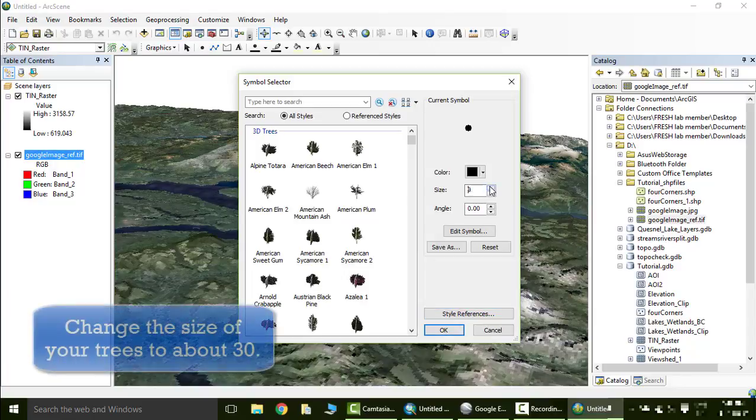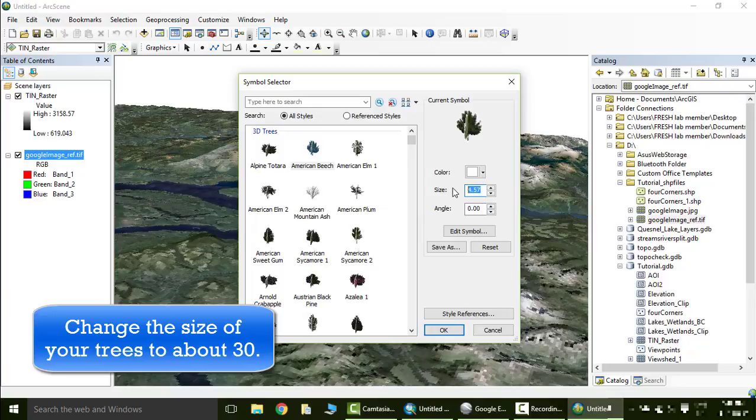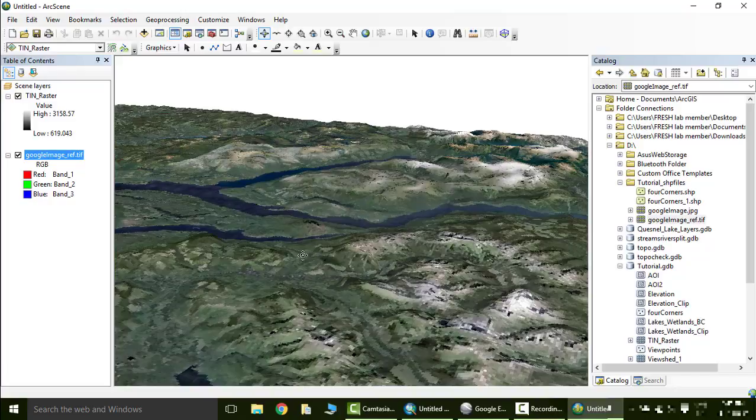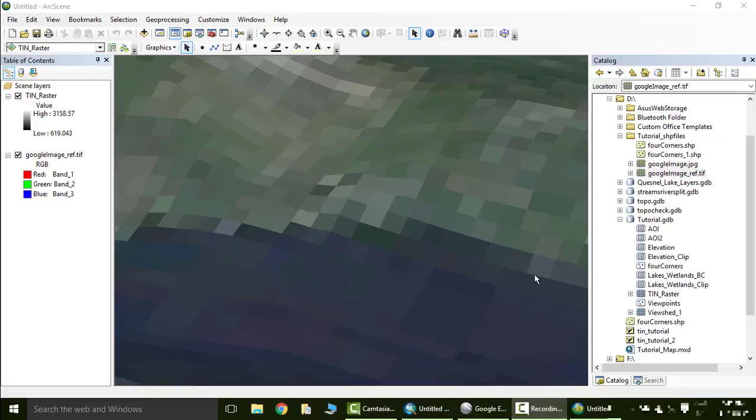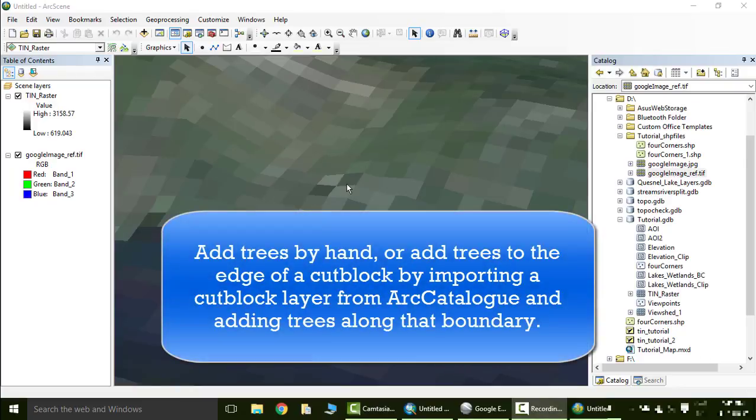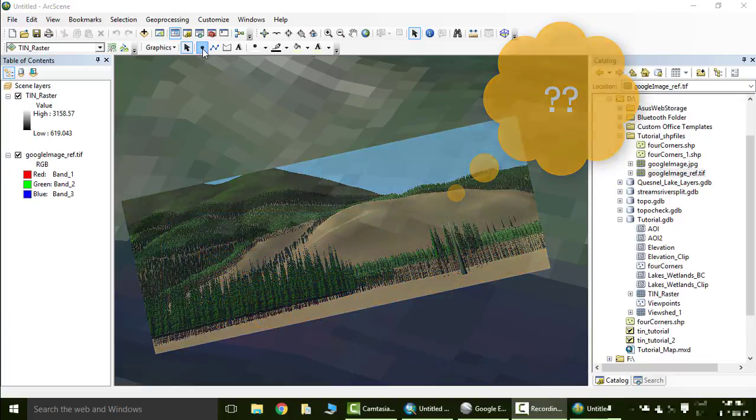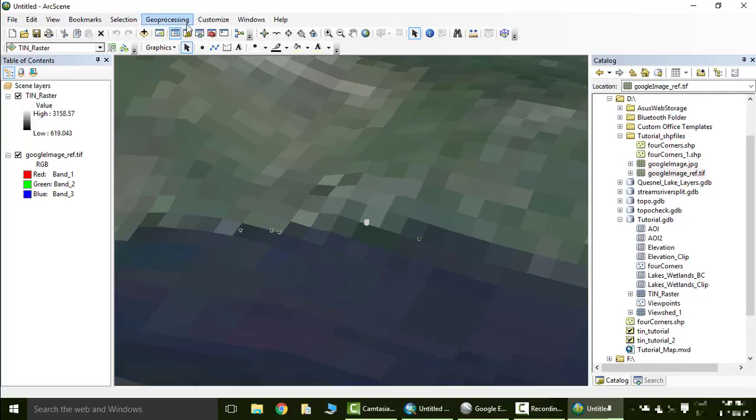We can change the size of our trees. I think I like to change them to about thirty. You can just do that manually. Say OK, say OK. And you can now add trees to our scene. Now we can do this by hand, or you can see what the edge of a cut block might look like by inserting a feature class. Let's say you just want to see what a row of trees along the shoreline looks like. We're going to go to our graphics toolbar right here, click that, and if we click along the shoreline we will get little trees popping up along the edge.